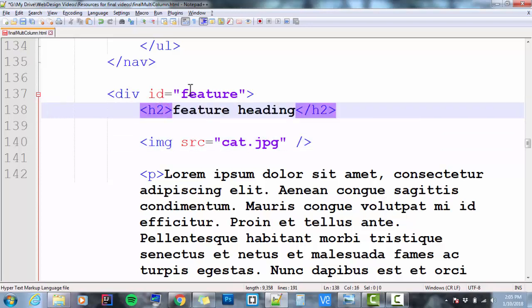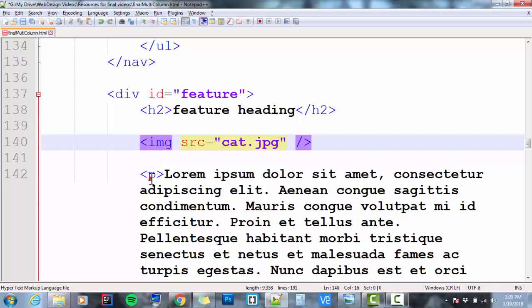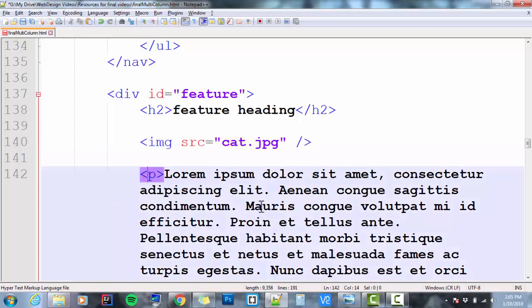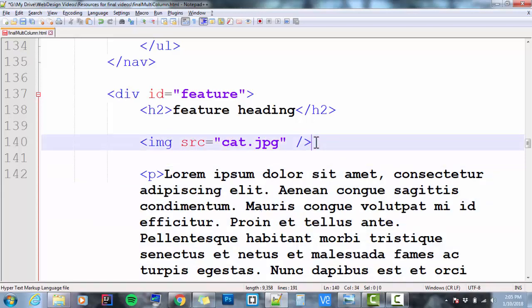So the H2 is the first thing in the feature, then my image, then my paragraph.